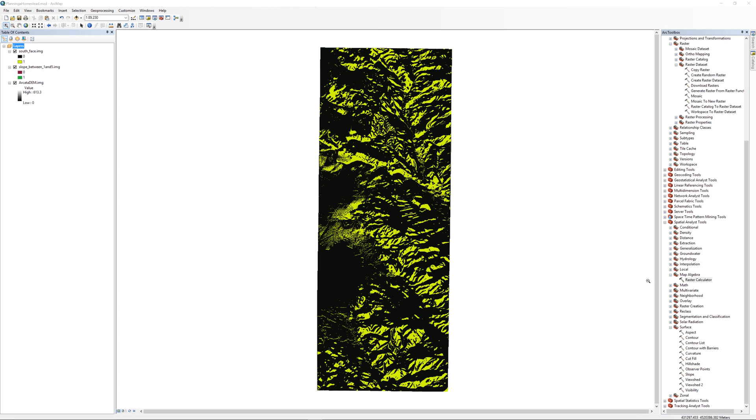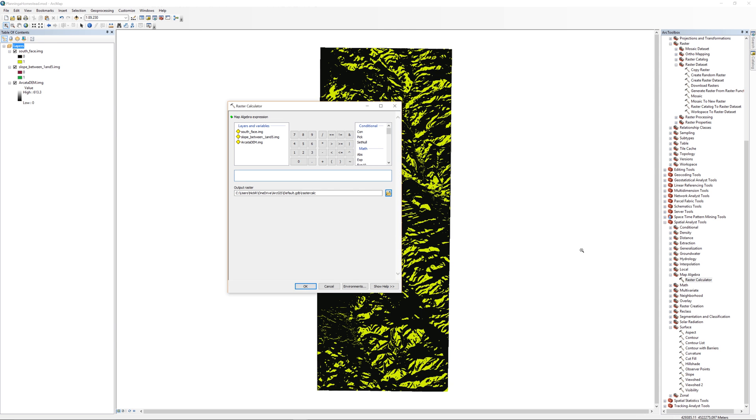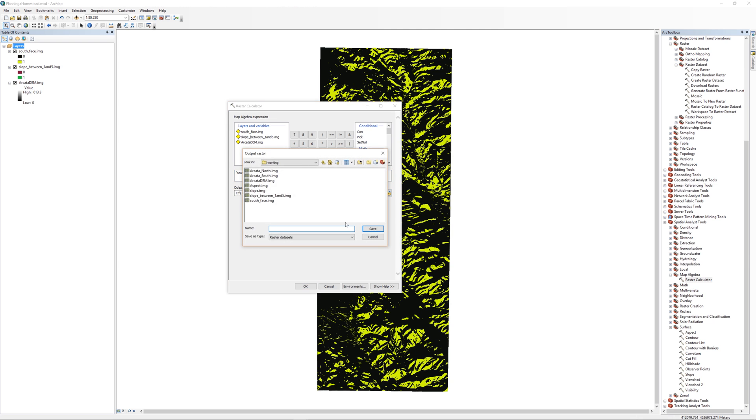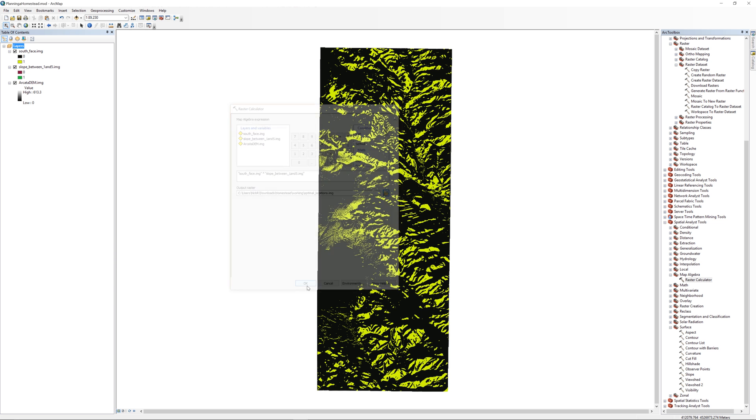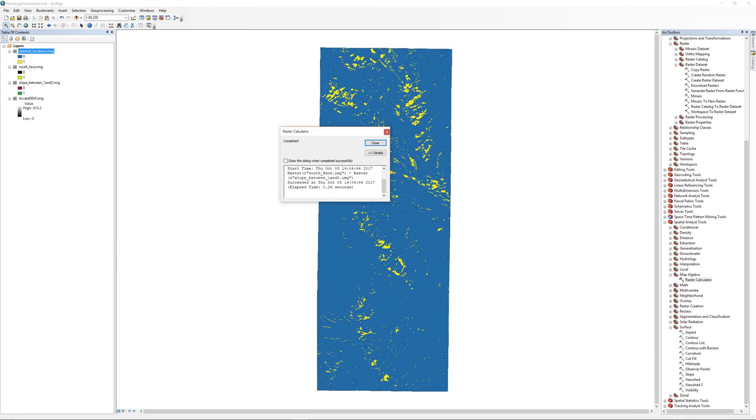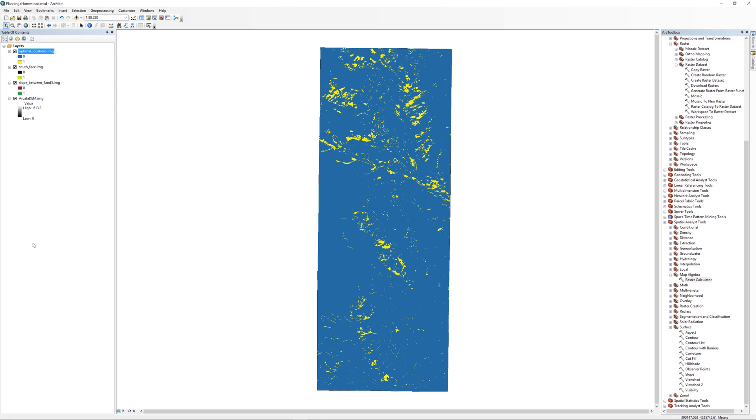From the Arc Toolbox, open the raster calculator. Multiply the two raster datasets together. For the output, browse to your working folder. I'll call the file optimallocations.img. The result is a raster dataset made up of ones and zeros. The ones represent areas where both conditions were true, gentle, south-facing slopes. The zeros represent areas where the condition was false.